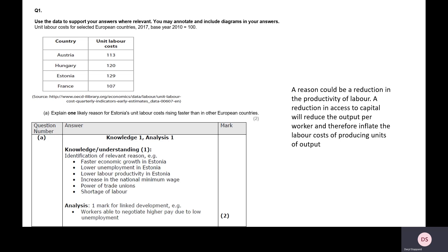The question is: explain one likely reason for Estonia's unit labour costs rising faster than in other European countries. Now, where a lot of people went wrong on this one was they ignored the words 'rising faster'. So, what we're not looking for is why are they less competitive than other countries — why are their labour costs increasing faster than other countries? Now, ultimately, there are two different causes of rising unit labour costs: one, workers are getting pay rises, or two, they're becoming less productive — potentially a combination of both of these two different factors.